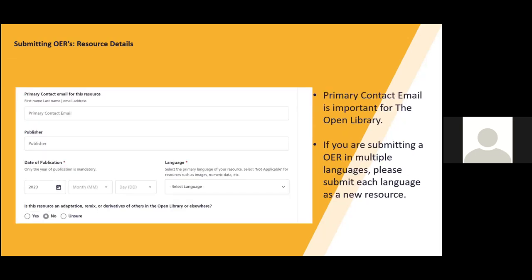For the next part, the two areas I want to bring your attention to is the primary contact email and the language section. Even though the primary contact does not include a red asterisk, this piece of information is important to us. If there are any issues that come up in regard to your resource, this email allows us a way to contact you to clarify any questions or resolve any technical issues.